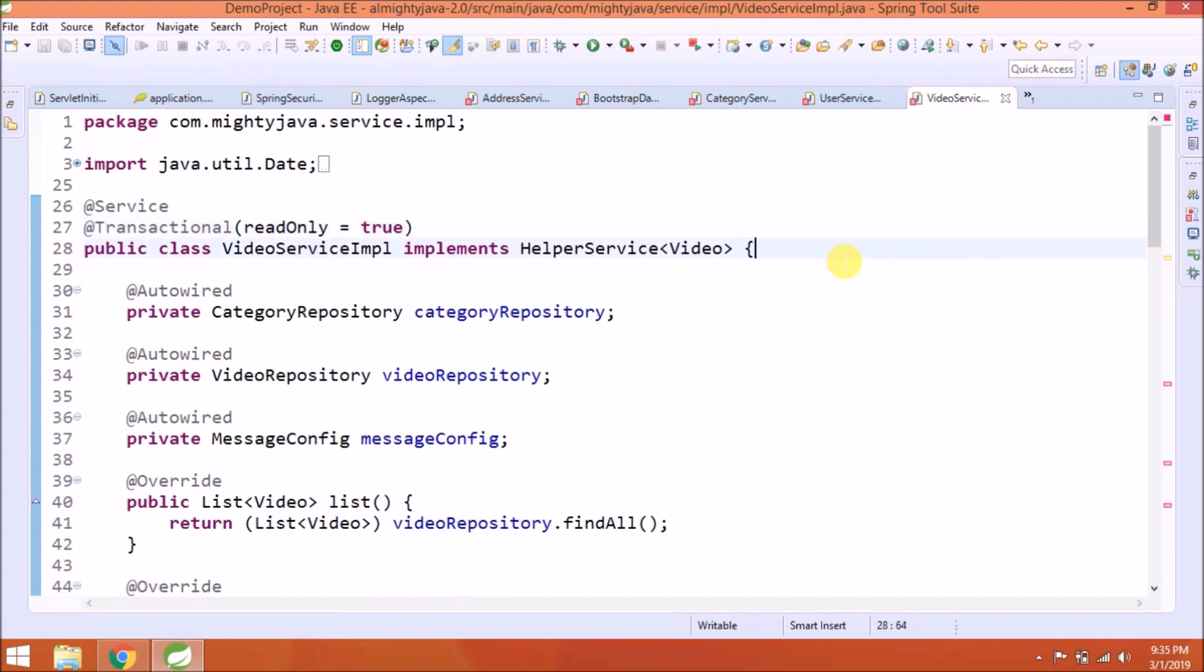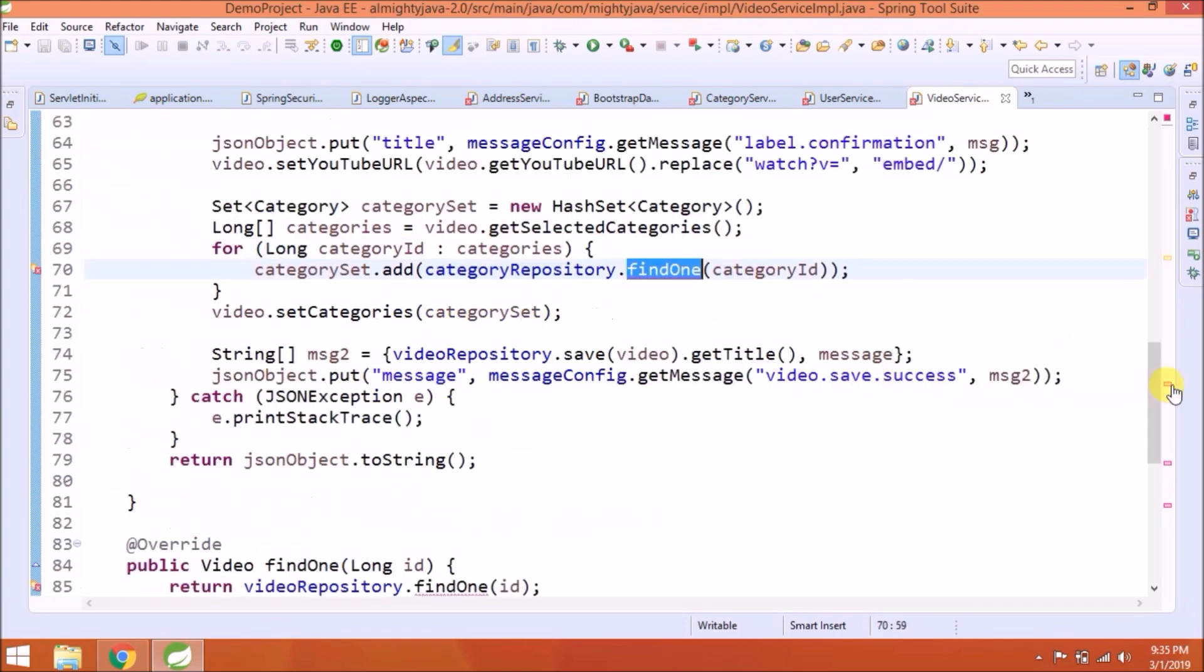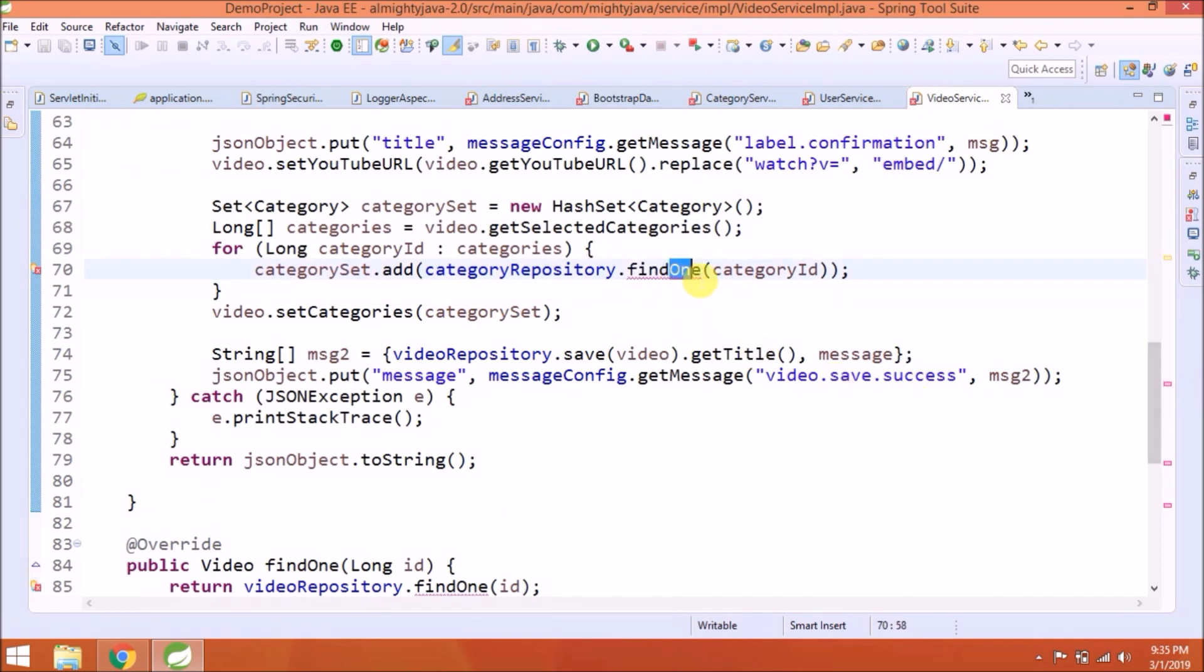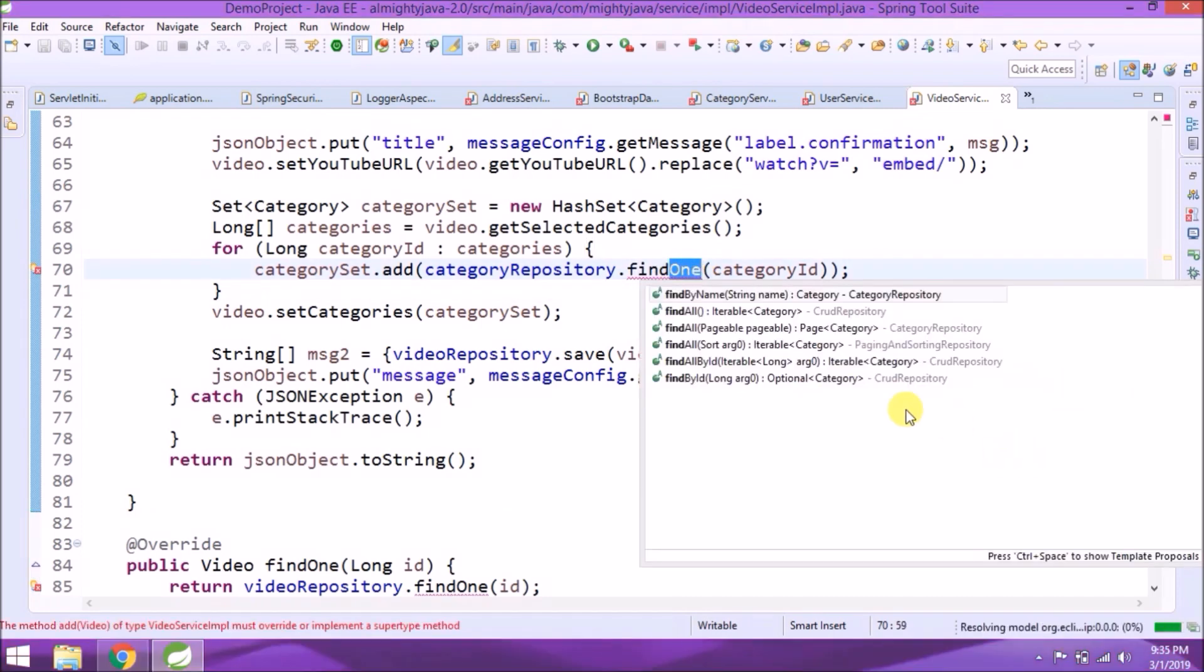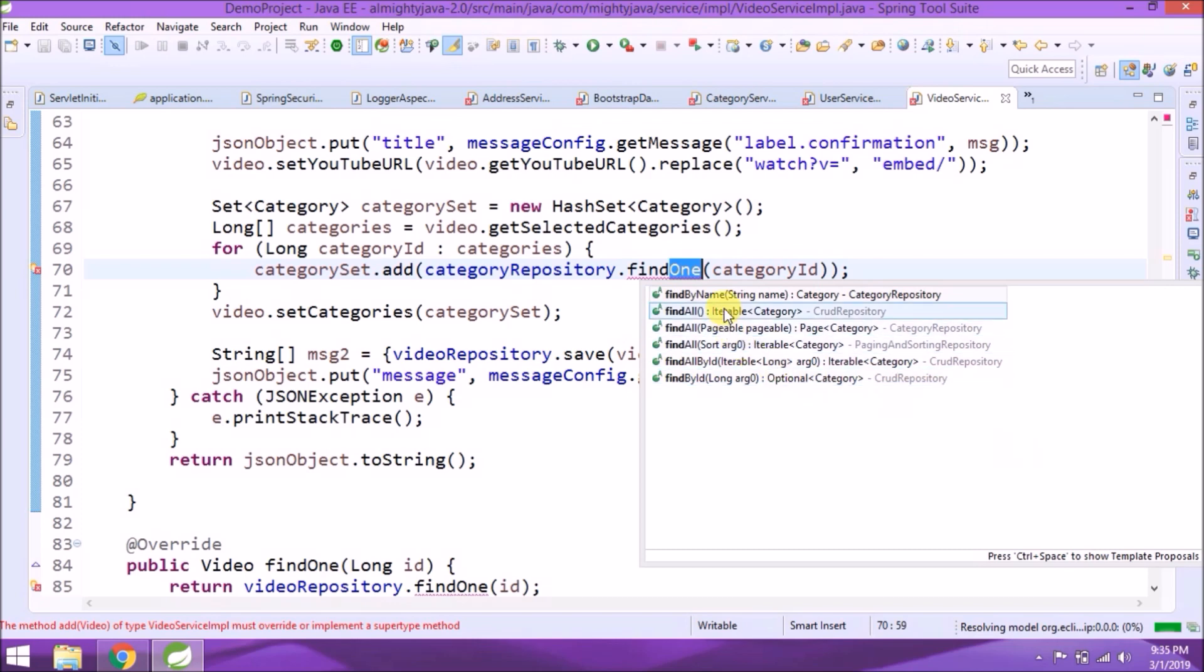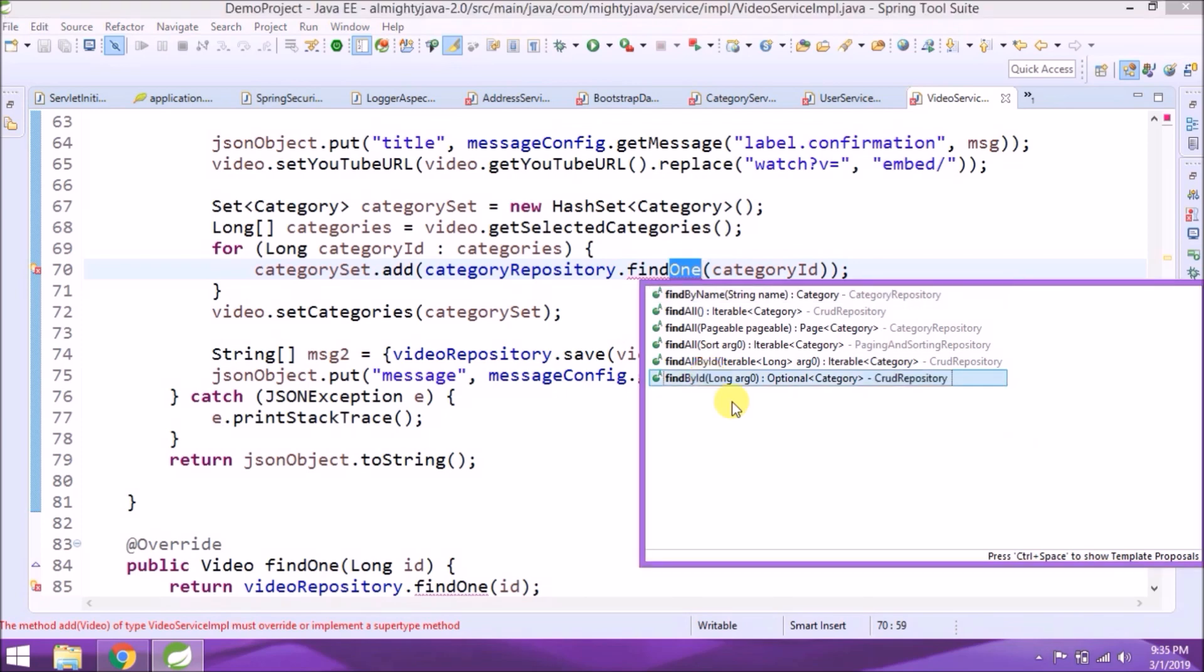So mainly errors are related to findOne and delete. Because in Spring 2, findOne is replaced with findById and delete is replaced with deleteById. As you can see, findById is not directly returning an object. Instead of the object, it's returning Optional object.